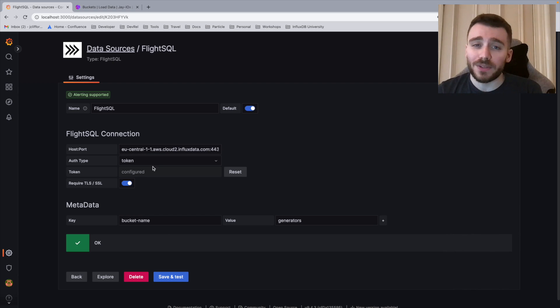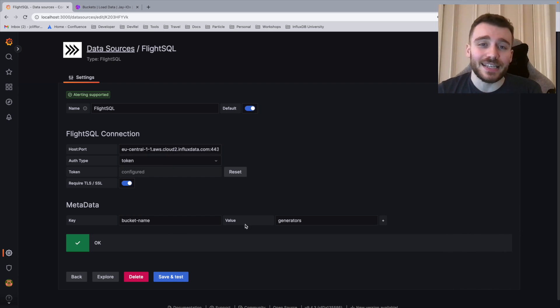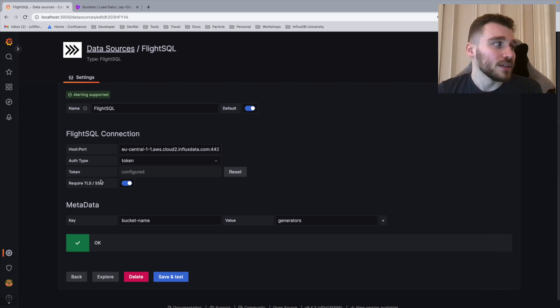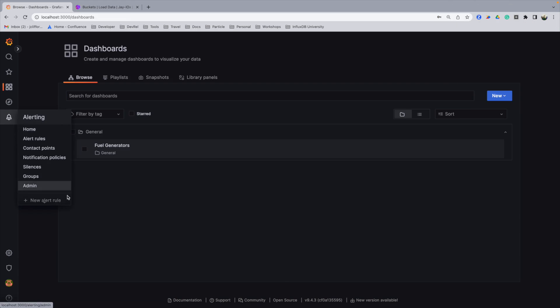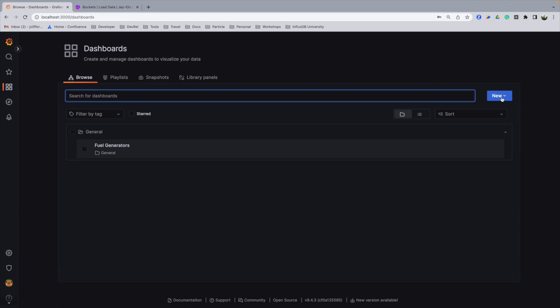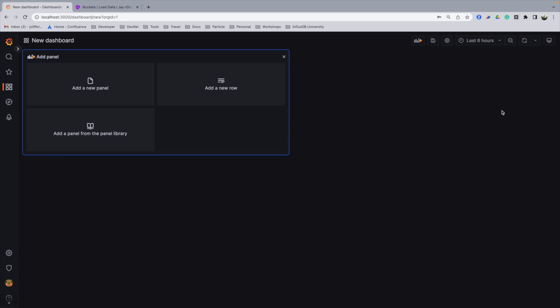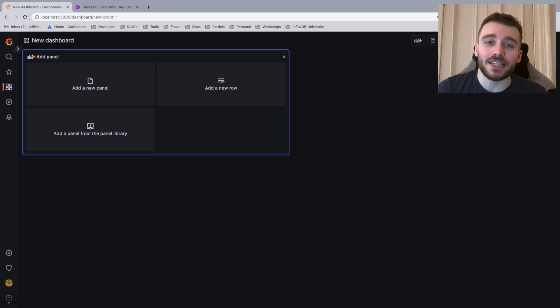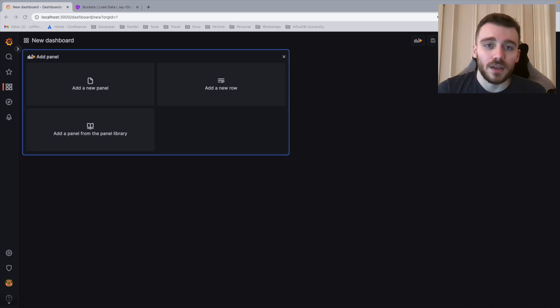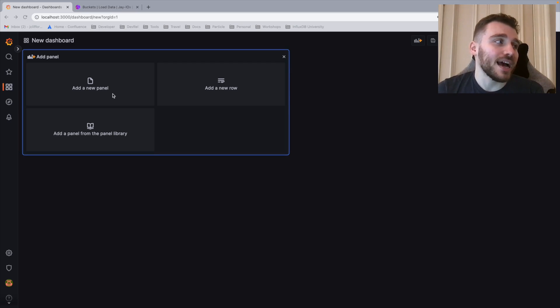What I'm going to do now is create an initial dashboard. To do this, I'm going to jump into our dashboards panel here. I'm then going to create a new dashboard. The first one we're going to do is a basic visualization. If I create and add a new panel here,